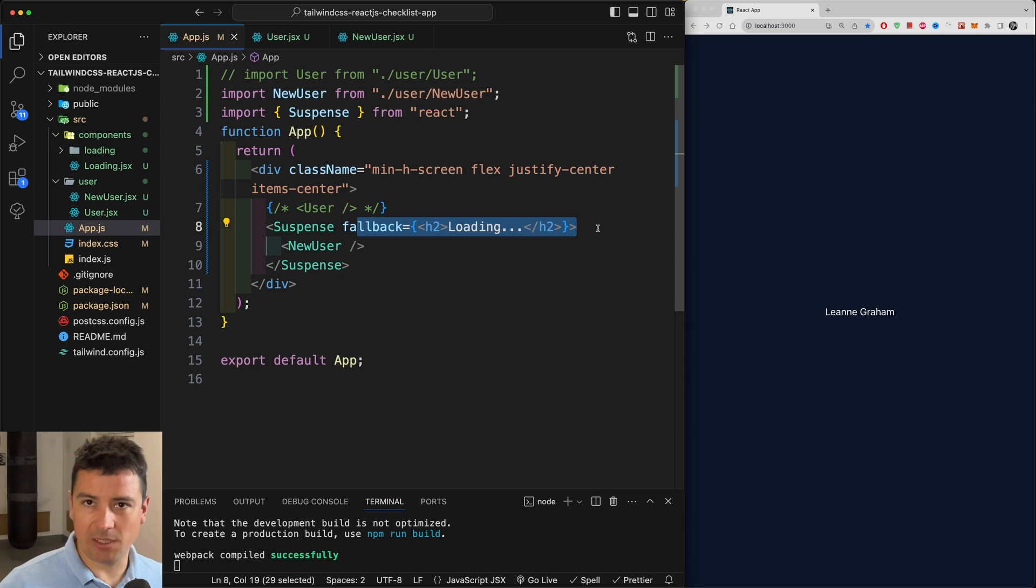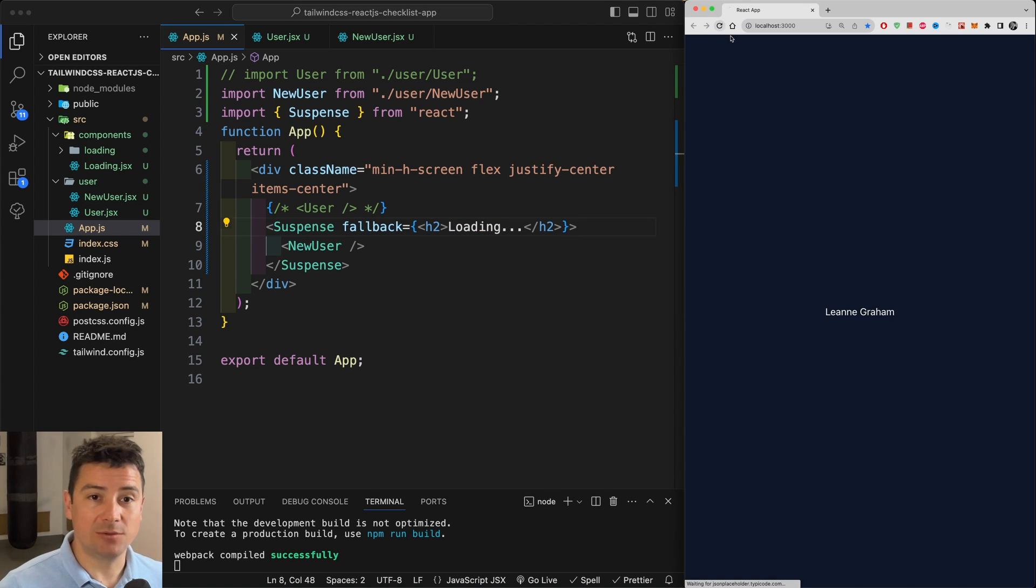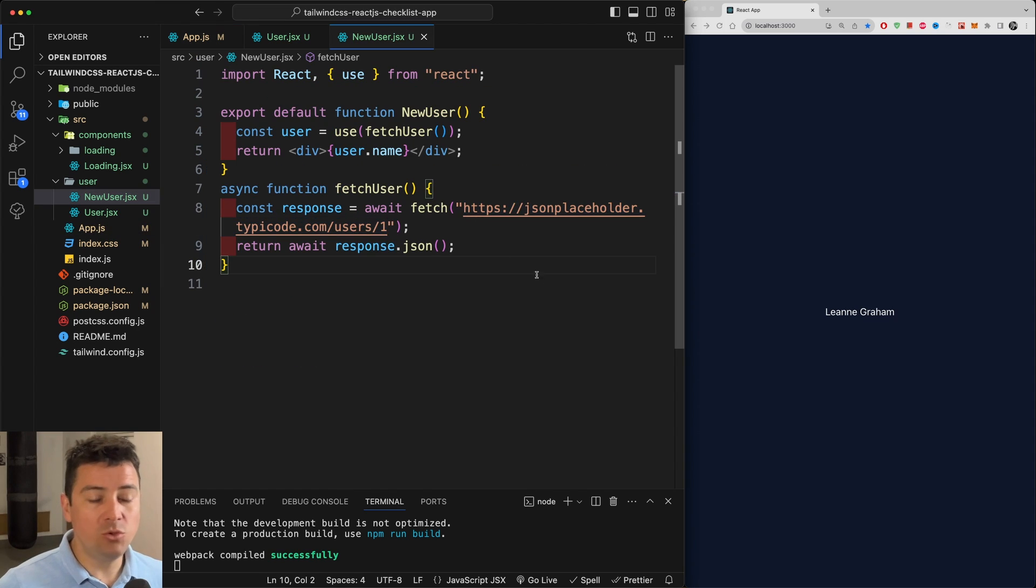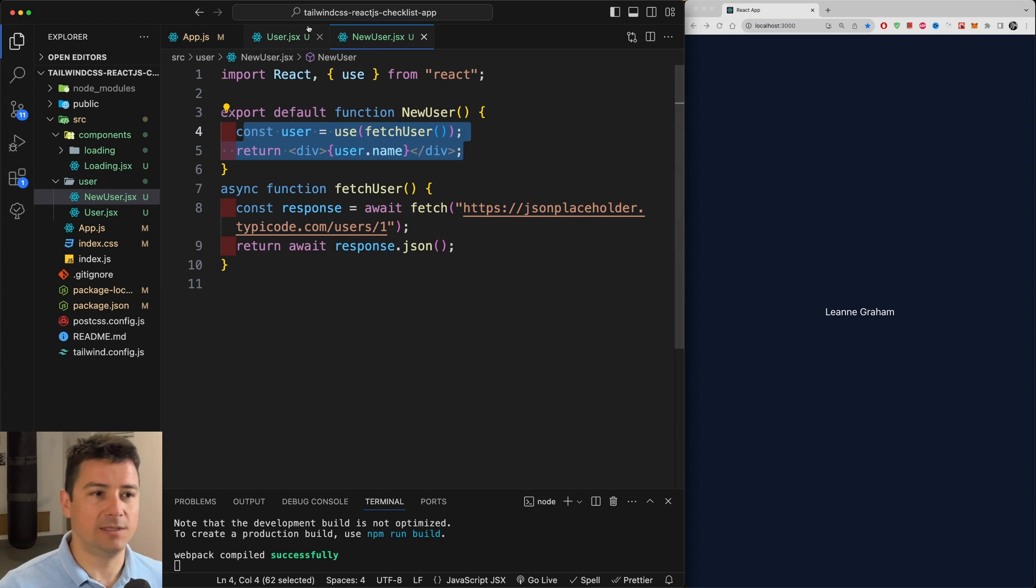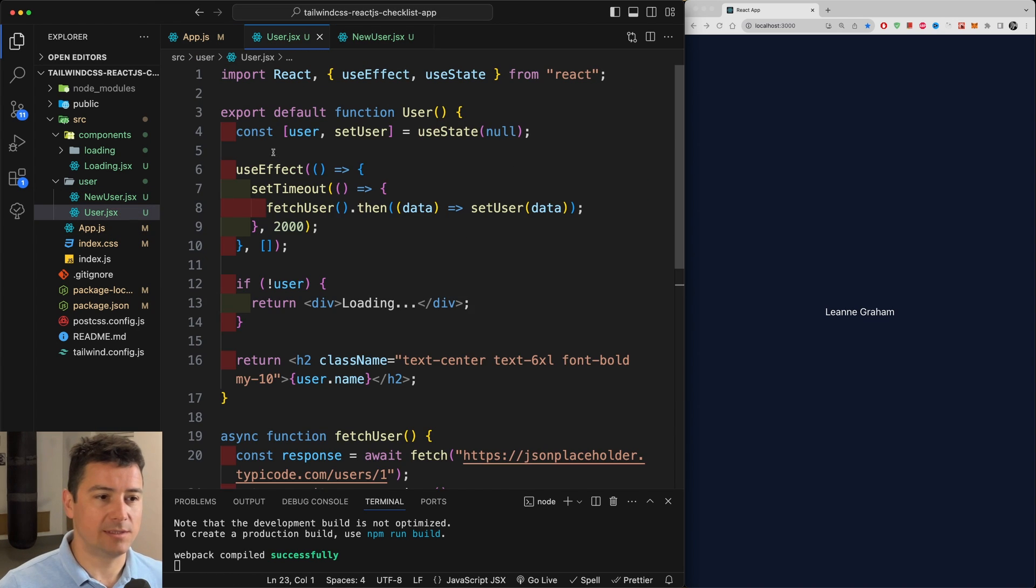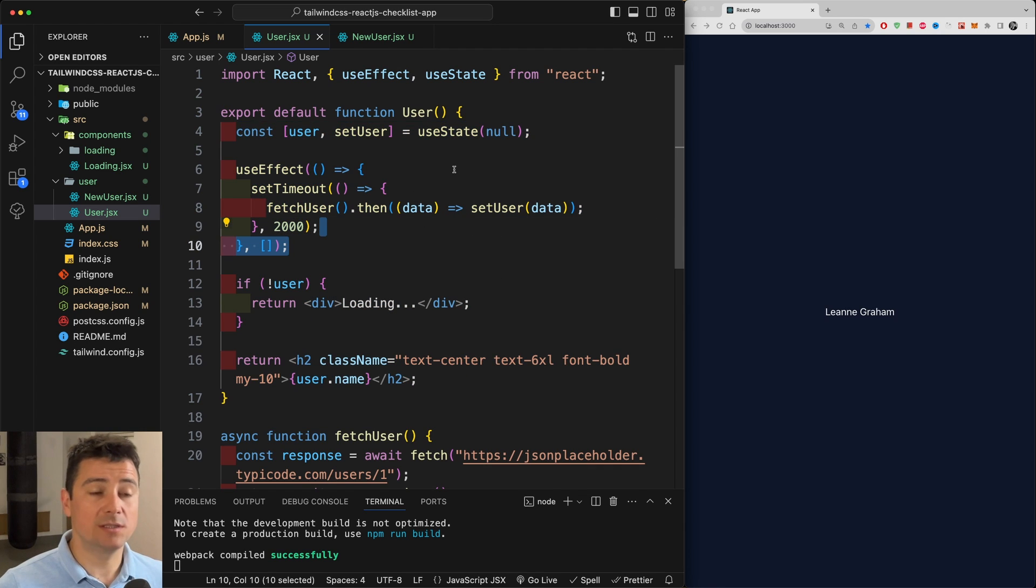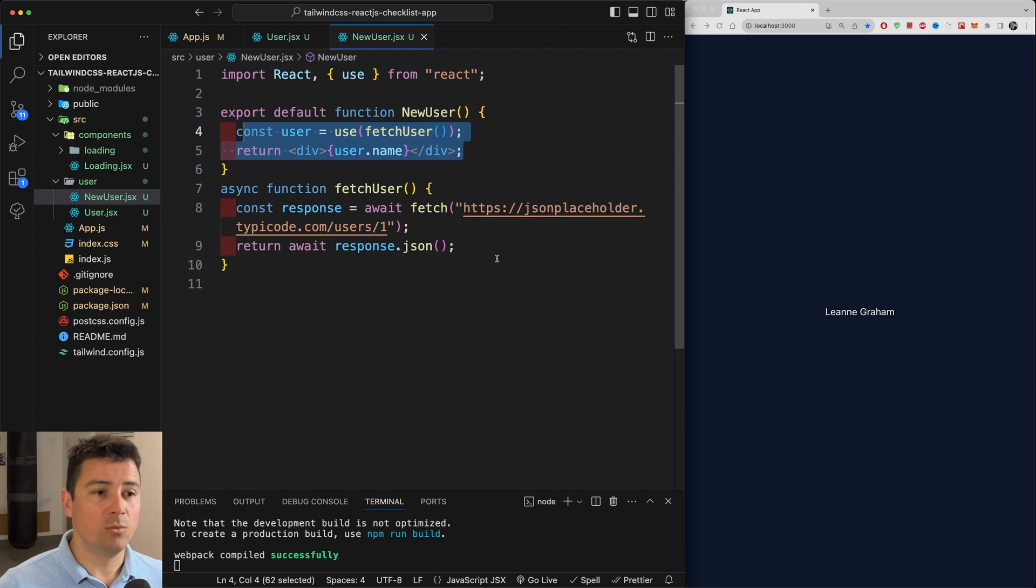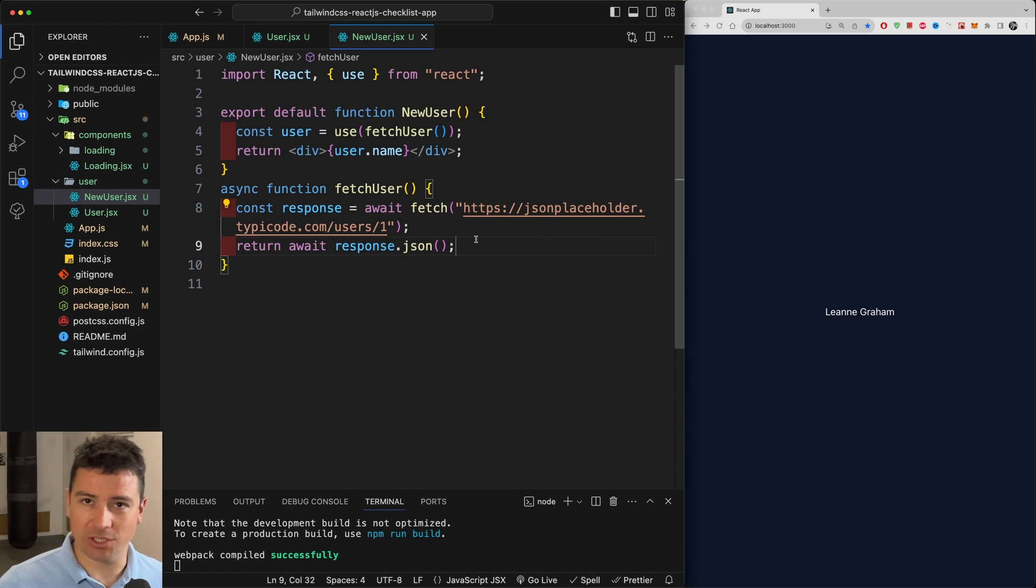I'm not going to change the speed or how long loading will be displayed, but as you can see, simple as that, NewUser is now brought in using only two lines of code instead of this—no useEffect, no useState, just the use hook which will then use our fetchUser function.